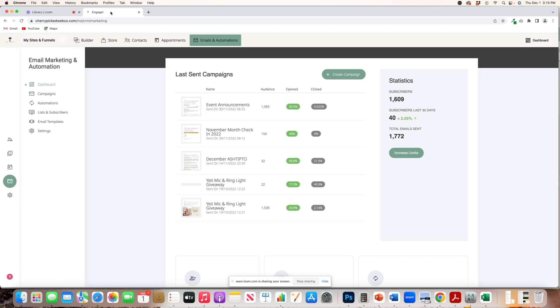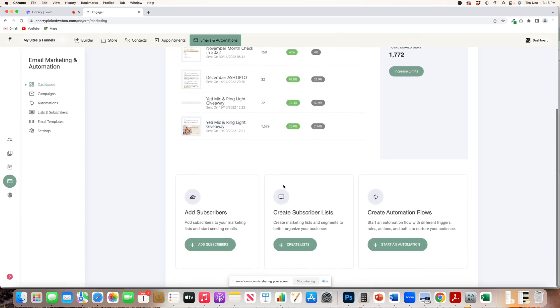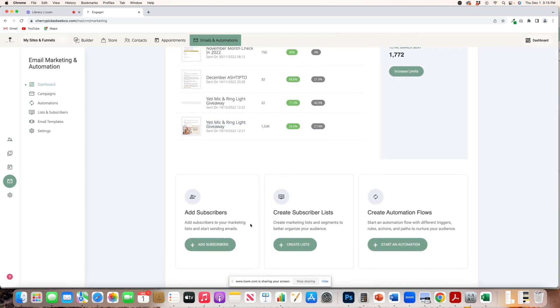But the first area that I want to address is just all that's available to you. So you have the dashboard here, which is going to be all of your last campaigns sent. You can add subscribers, you can create lists, and you can create automation flows.